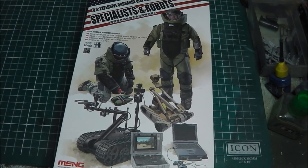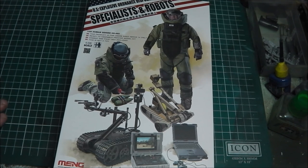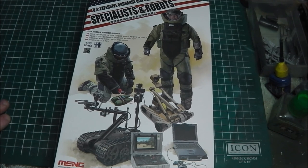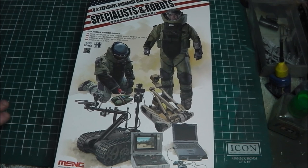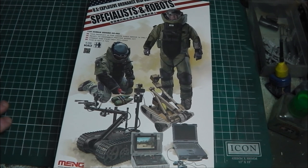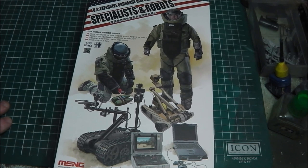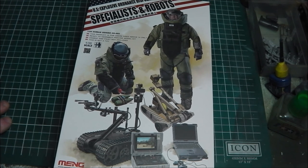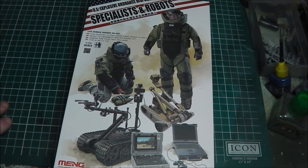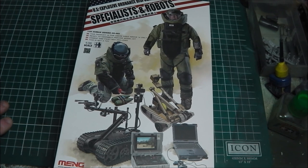Hey guys, Shane here. This is like the seventh time I've tried to make this video because I keep rambling. So we're gonna be taking a look at Meng Models 1:35th scale US Explosive Ordnance Disposal Teams.